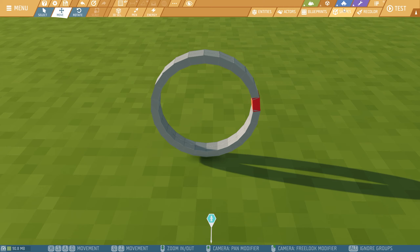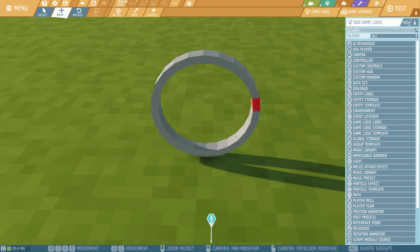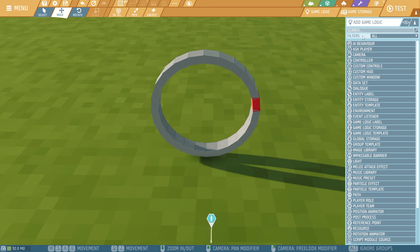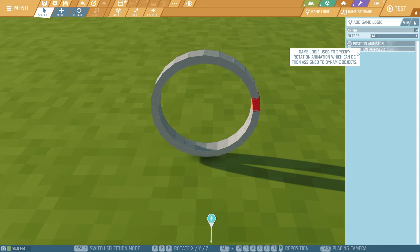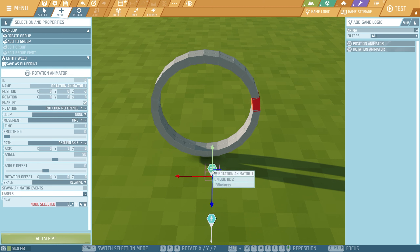In order to do that, we need to go to the puzzle down here — scripting tools — and then we have game logic. Game logics are things that will not be visible in the game when you turn it on. For this, we're going to need animation and then rotation. We could also type rotation. Let's place it down here. This icon won't be visible. Right now you see a lot of options.